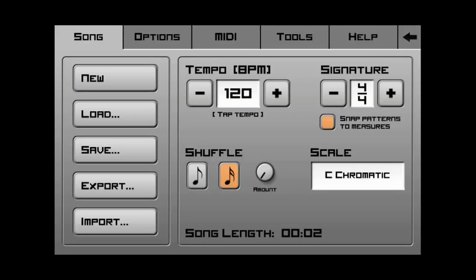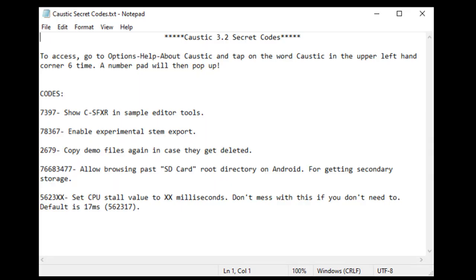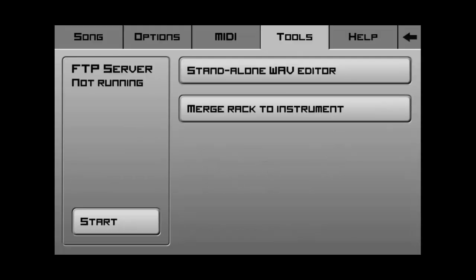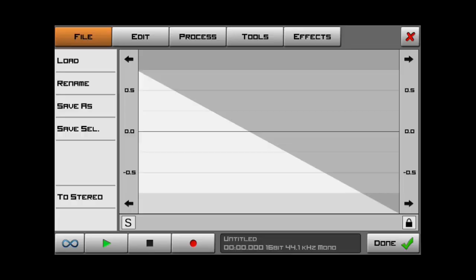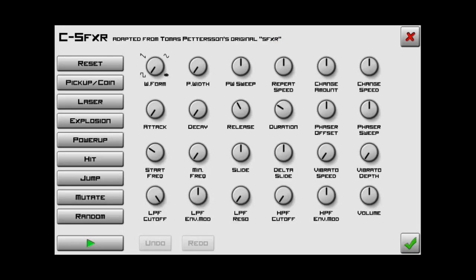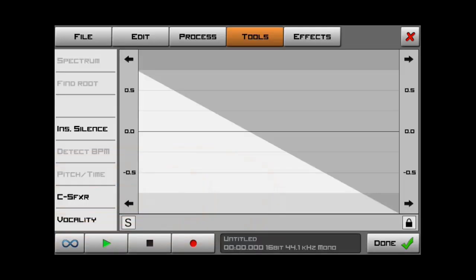Now, there's three other codes that I found online. And two out of the three aren't really necessary. And I'm going to show you why. So, the first code is 7397, which says show C-SFXR in sample editor tools. Now, this is unnecessary because Caustic 3.2 already has that feature in it. So, if we go to standalone wave editor and go to tools, we can now go to the C-F-X-R. So, we click on that. There it is. And if you haven't watched my tutorial on it, you might want to check it out because it's pretty cool and very informative.